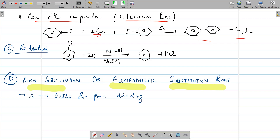Then there is reduction. Reduction of chlorobenzene leads to the formation of benzene. Nickel-aluminium alloy, that is Raney nickel, is used. In the presence of that, hydrogenation takes place and there is formation of benzene. All these reactions are reactions of the halogen present on the benzene ring.